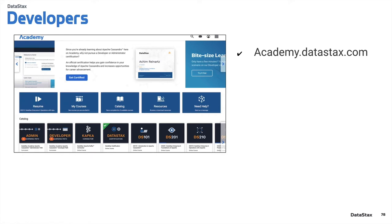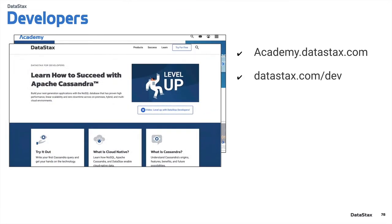First thing here is going to be academy.datastax.com. Academy is really a great place to go if you really want to dig more into the fundamentals, more into data modeling, because we only scratch the surface with the topics that we touched here today in this crash course. So you can go there and get a lot more knowledge.